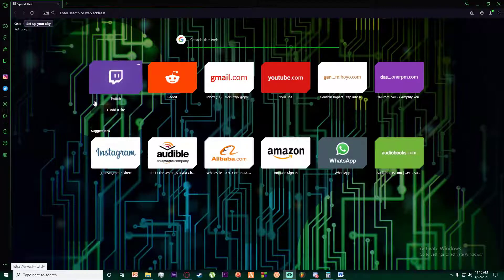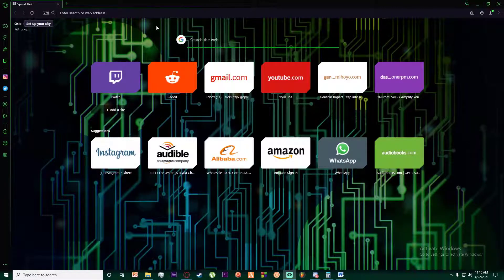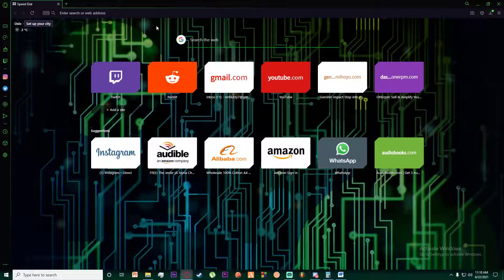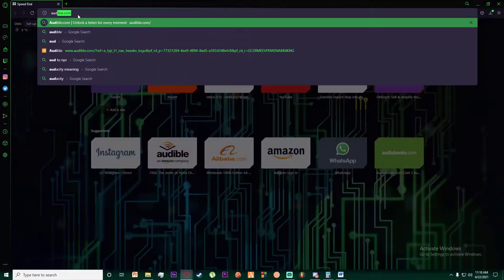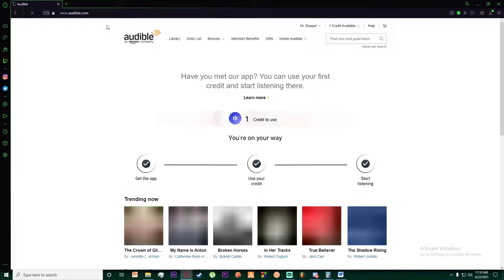the video till the end. And with that being said, let's get straight into the video. So first of all, you want to go to any browser you want and search for audible.com, as you can see.